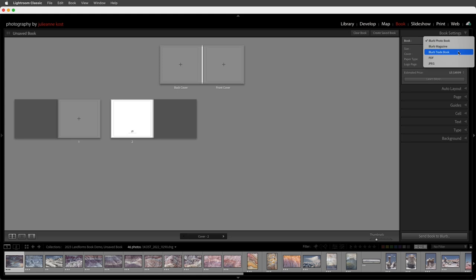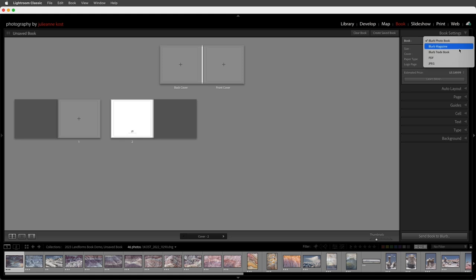The PDF file format has a variety of different sizes to choose from, a number of different cover options, and they're easily distributed electronically and can be printed. The JPEG file format is great if you need to export the pages and then maybe use a color lab to print your images. I'm not going to take the time to go through every option, but take a look at what you're interested in when you have time.